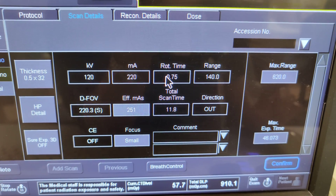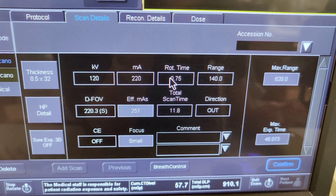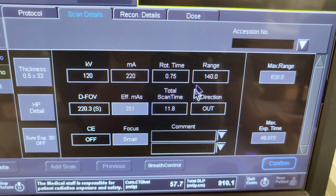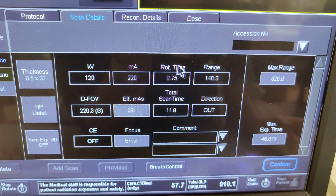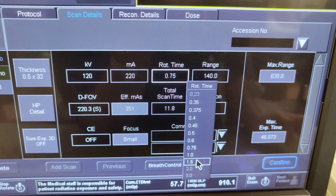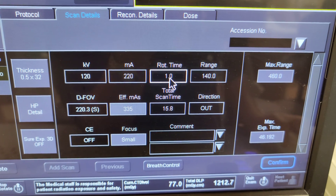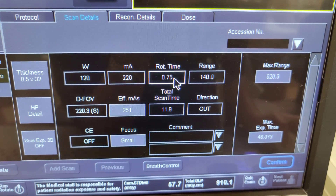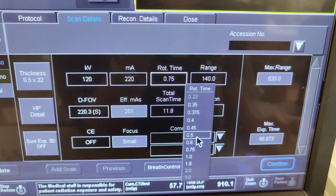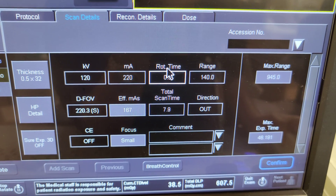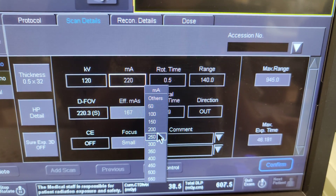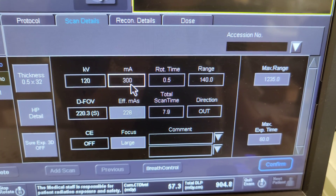Rotation time is how quickly the tube is turning in the gantry. It's going to rotate and take 0.75 seconds to go around — that's what rotation time means. If it's going to go faster, that means it's going to be a lower number, because one second is here and everything below is less than one second. Half a second means your effective mAs has changed, so you have to compensate with the MA to get back near that target point.